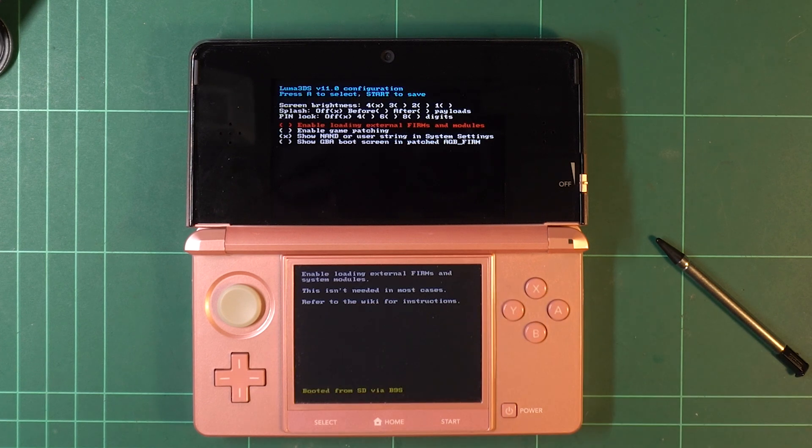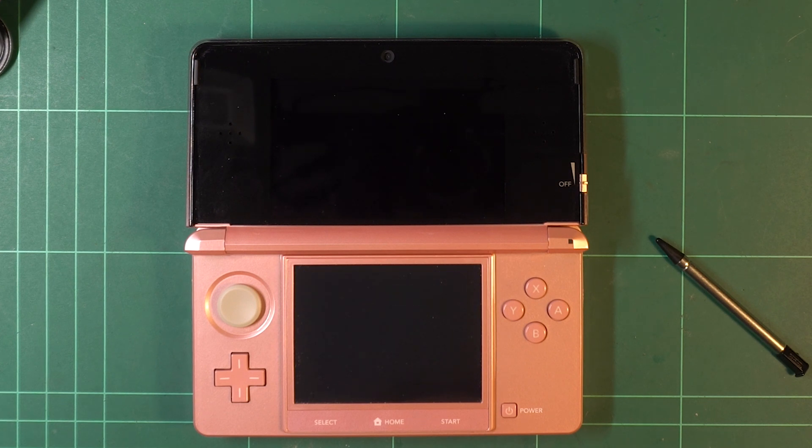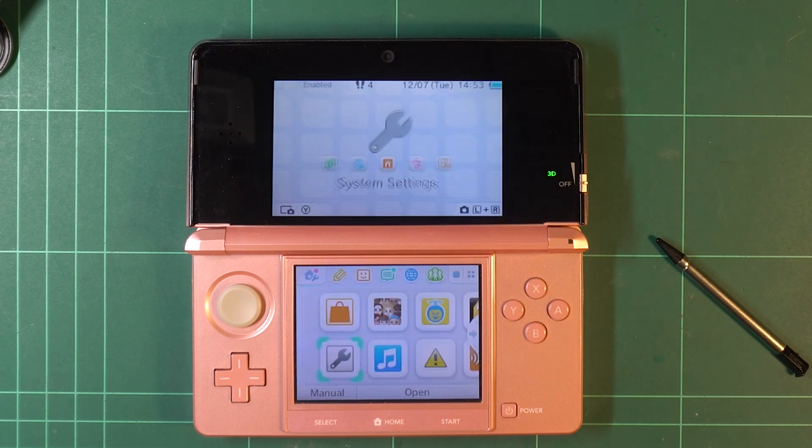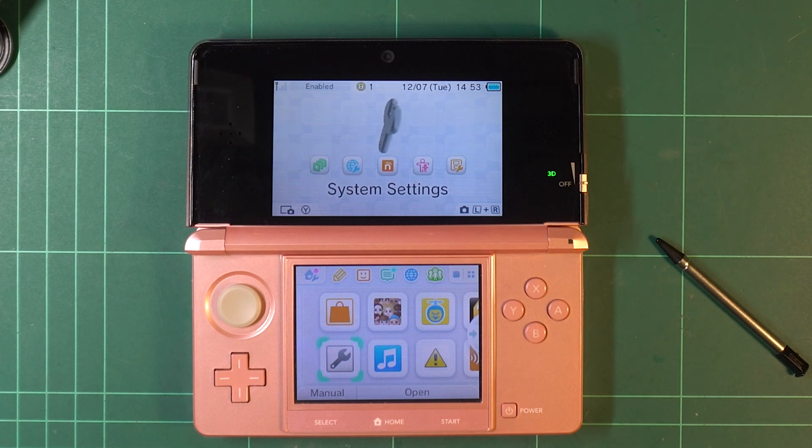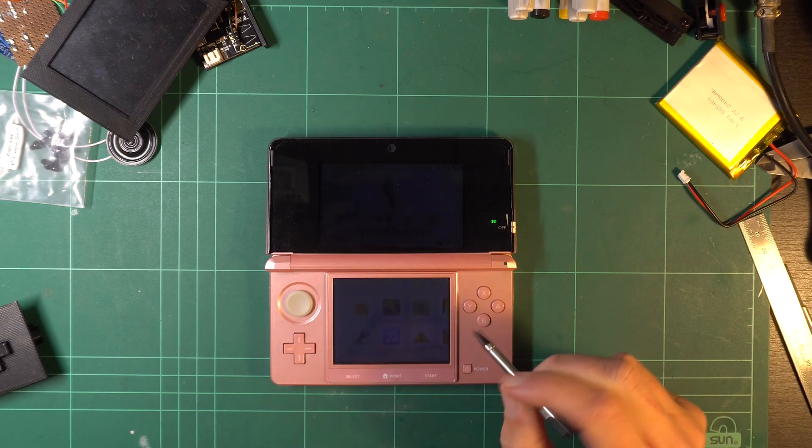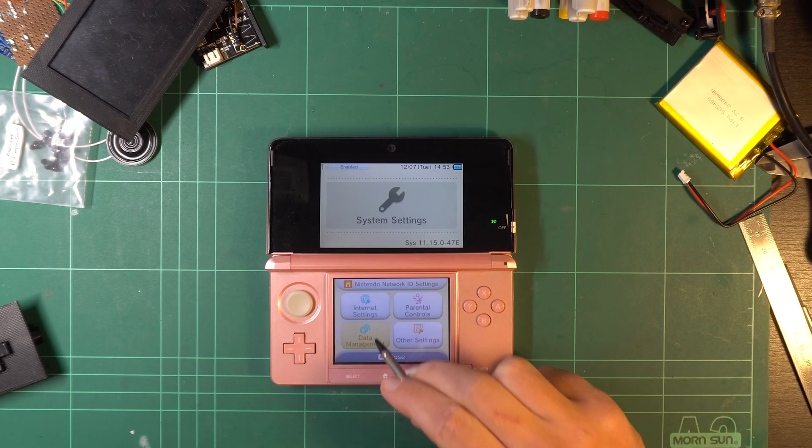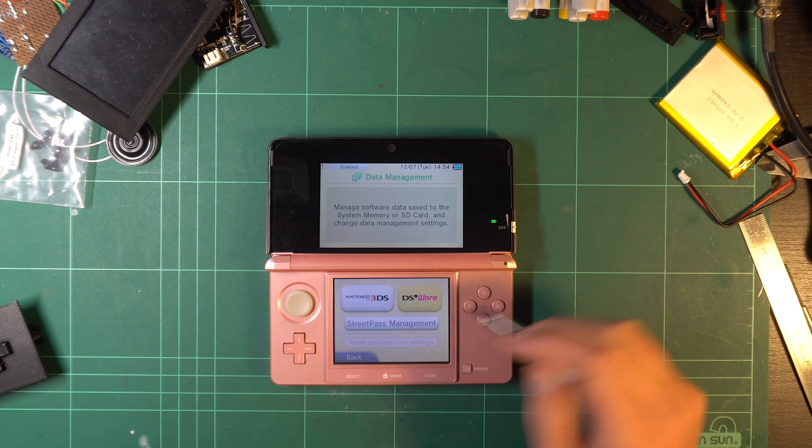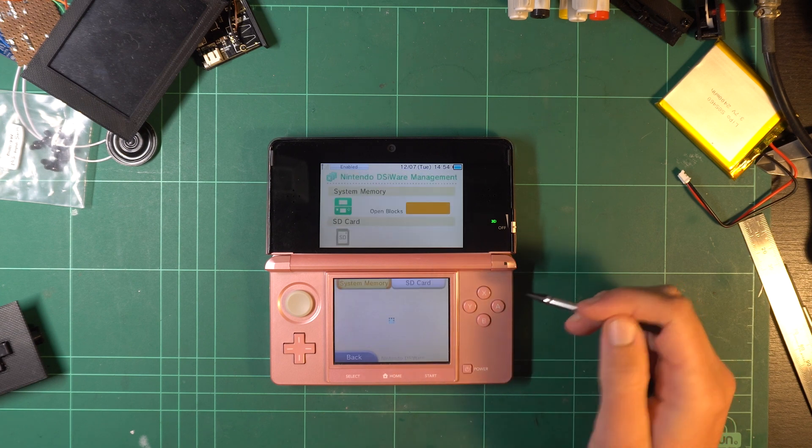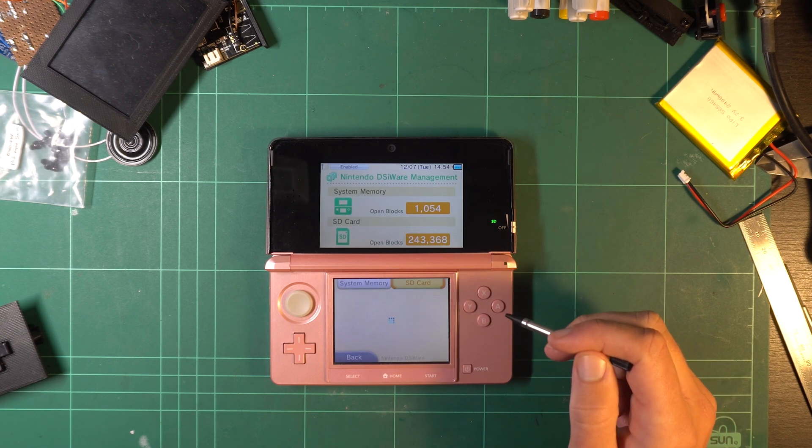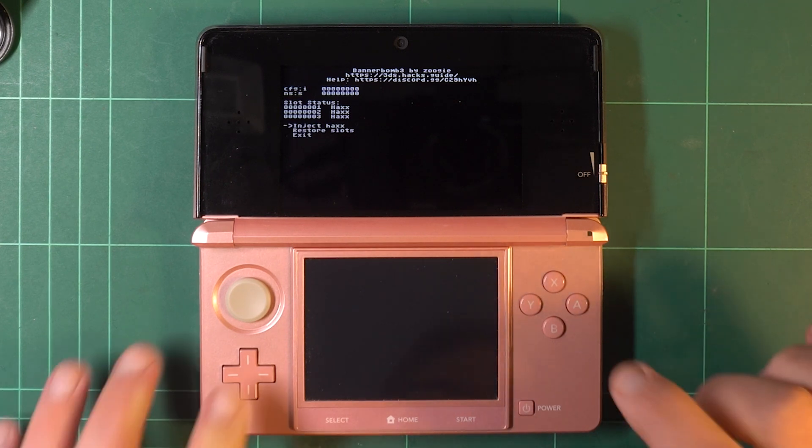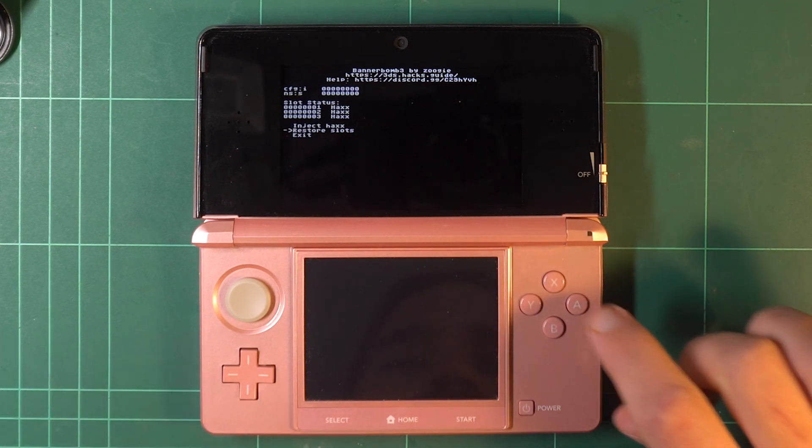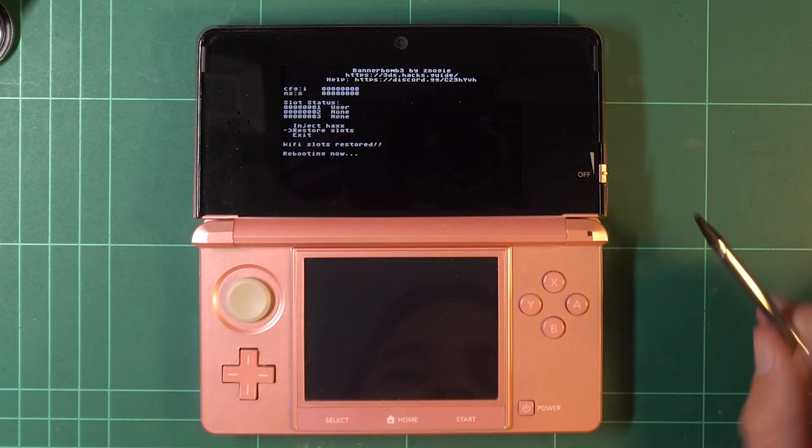From there, press the Start button, and the system will again reboot, but this time using Luma 3DS as the firmware. It will look exactly the same as the stock firmware, however. Now, navigate to the System Settings, Data Management, DSiWare, and the SD Card tab. This time, select Restore Slots, and the system will reboot.